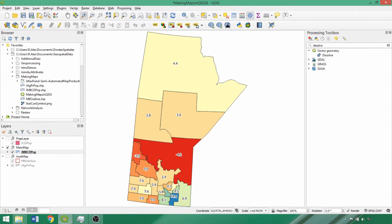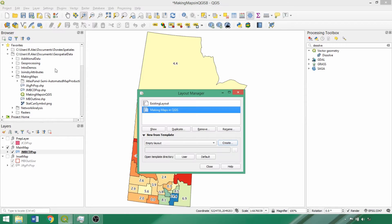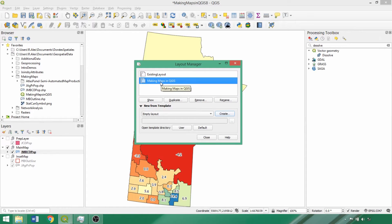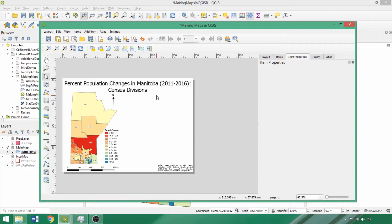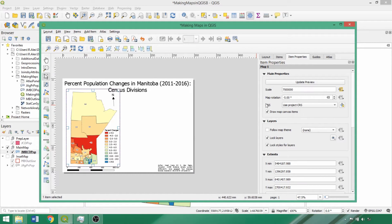Using the Layout Manager, we can reopen our layout from Part 1, and now we'll cover adding some additional optional map items. When used judiciously, these items can help enhance the interpretability and aesthetic of a map. One of the final procedures we covered in Part 1 was locking the layer and style for layers for our main map, meaning that changes in the main interface will not impact its appearance in the print layout.